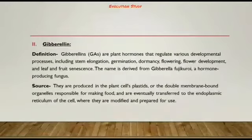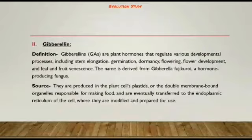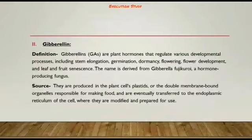Gibberellins (GAs) are plant hormones that regulate various developmental processes including stem elongation, germination, dormancy, flowering, flower development, and leaf and fruit development. The name is derived from Gibberella fujikuroi, a hormone-producing fungus. Gibberellins are produced in the plant cell's plastids — double membrane organelles responsible for making food.